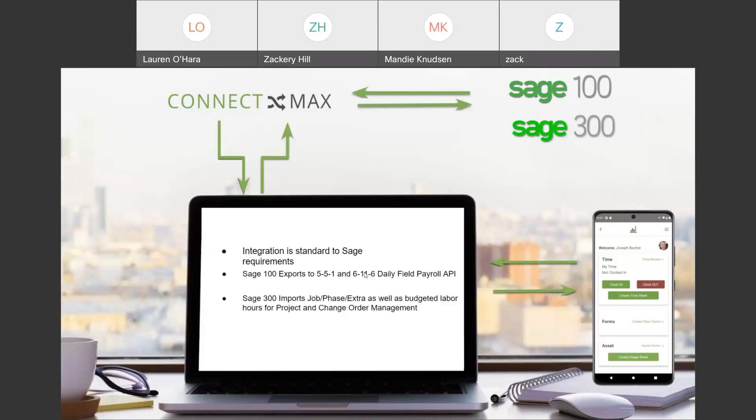The SAGE 300, what we import from SAGE 300 is going to be the job phase and extra, as well as budgeted labor hours per cost code for the project. And then the extra is what we use to handle change order management. And then the export file includes all that information going back to SAGE.